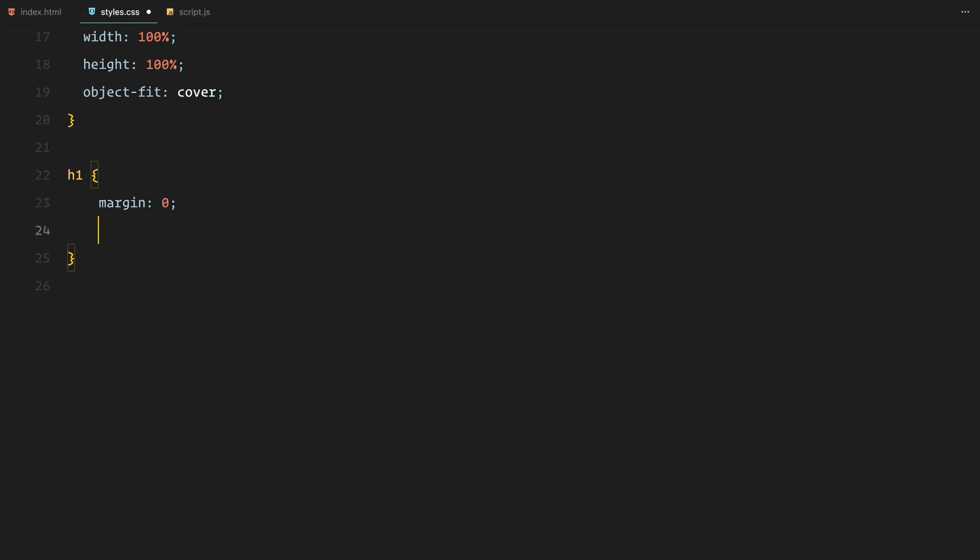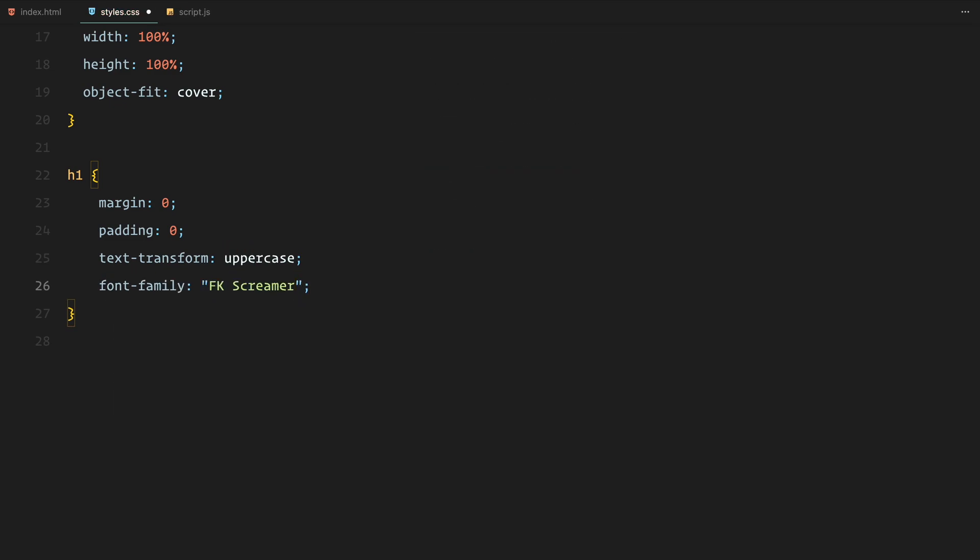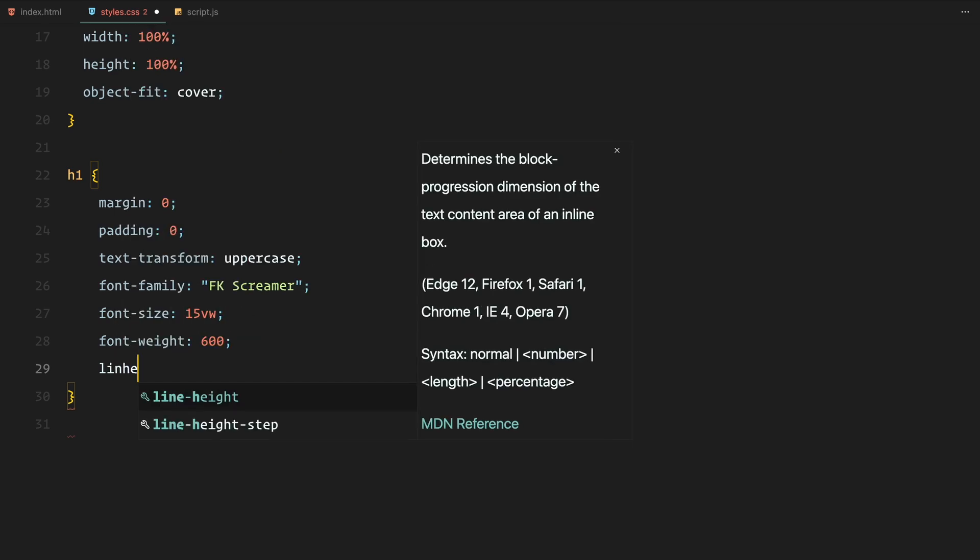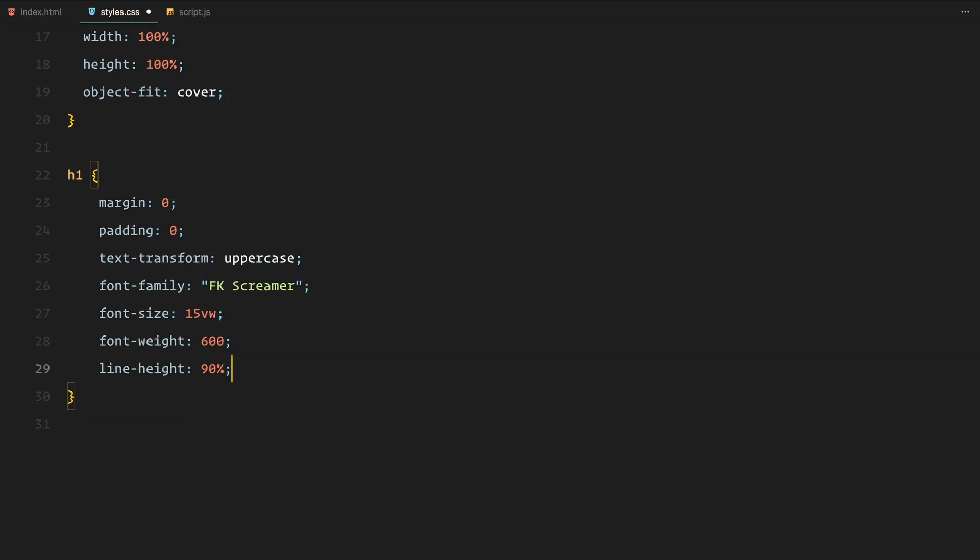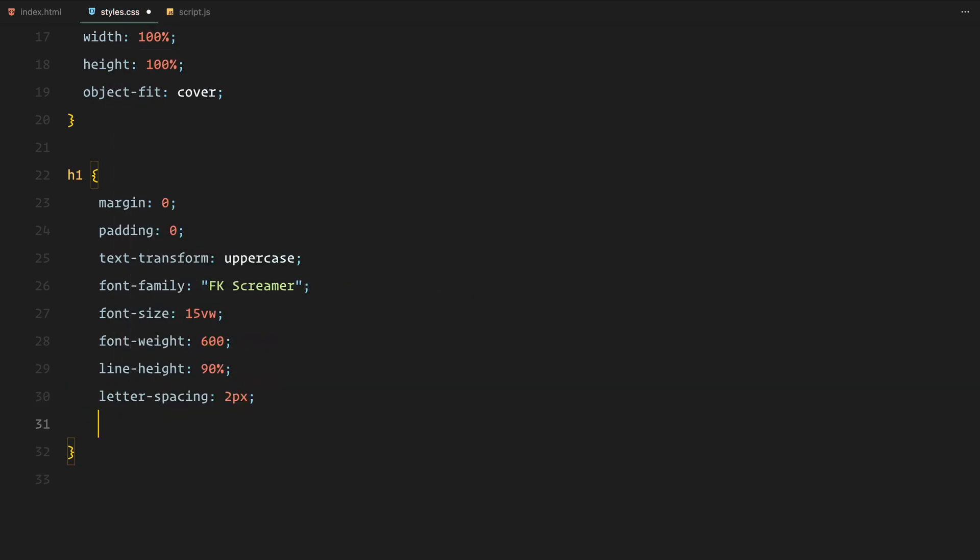For all h1 elements, we are using the fk screamer font making them uppercase with a larger font size of 1500 viewport width to ensure they scale up well across different screen sizes. We also adjust the letter spacing, line height and color.